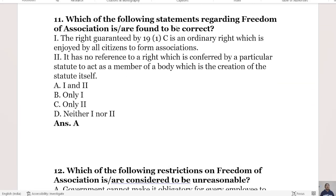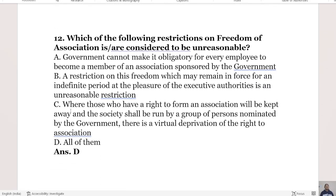The 11th question: Which of the following statements regarding freedom of association are correct? Statement 1: the right guaranteed by Article 19 sub-clause 1(c) is an ordinary right enjoyed by all citizens to form associations. Statement 2: it has no reference to rights conferred by a particular statute or to act as a member of a body which is a creation of the statute itself. The right answer is Option A, both statements are correct.